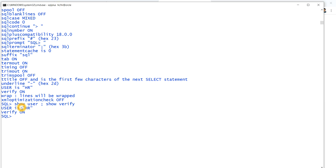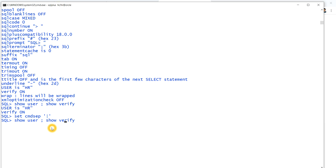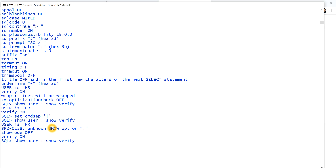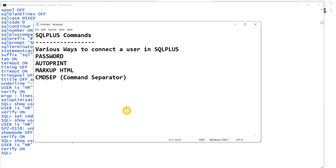So the command separator is used to run multiple commands at a single time using the separator symbol, which is semicolon by default. You can also change the separator symbol — for example, set cmdsep to the pipe symbol. Then semicolon will no longer work as a separator, but the pipe symbol will. I hope you understood.